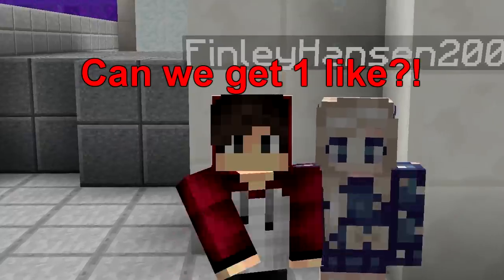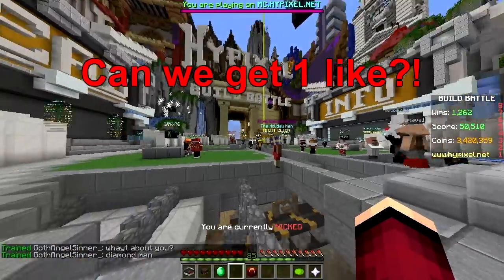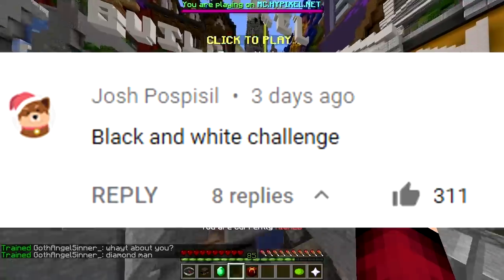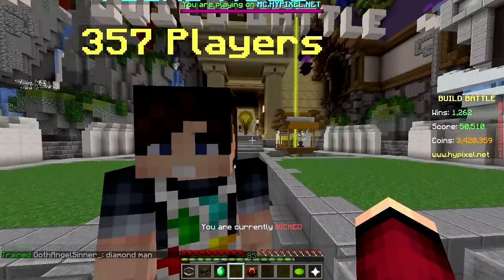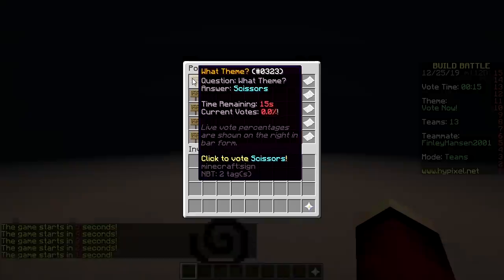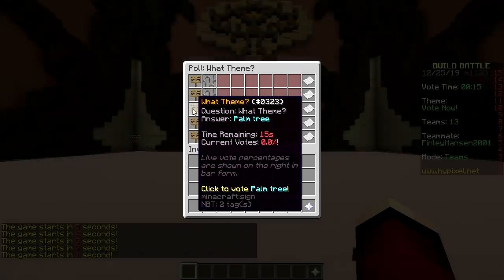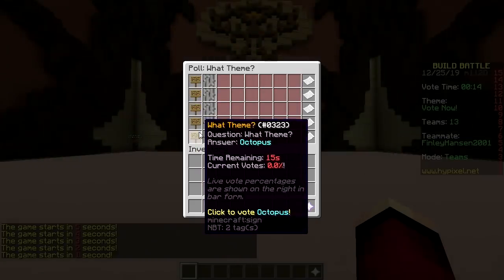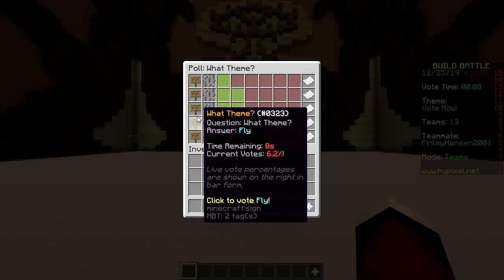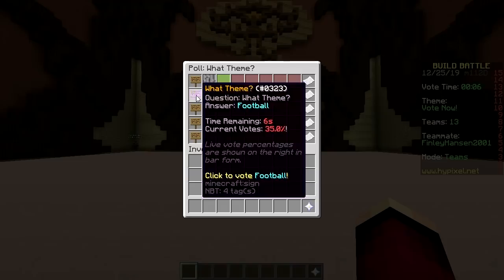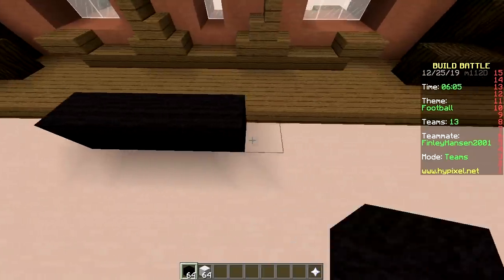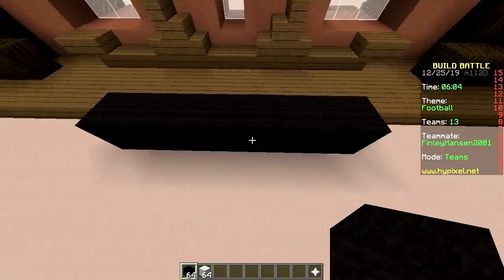Welcome back! Today we're doing the only black and white sounds challenge. First round options: scissors, football, palm tree, fly, octopus. We're picking football.